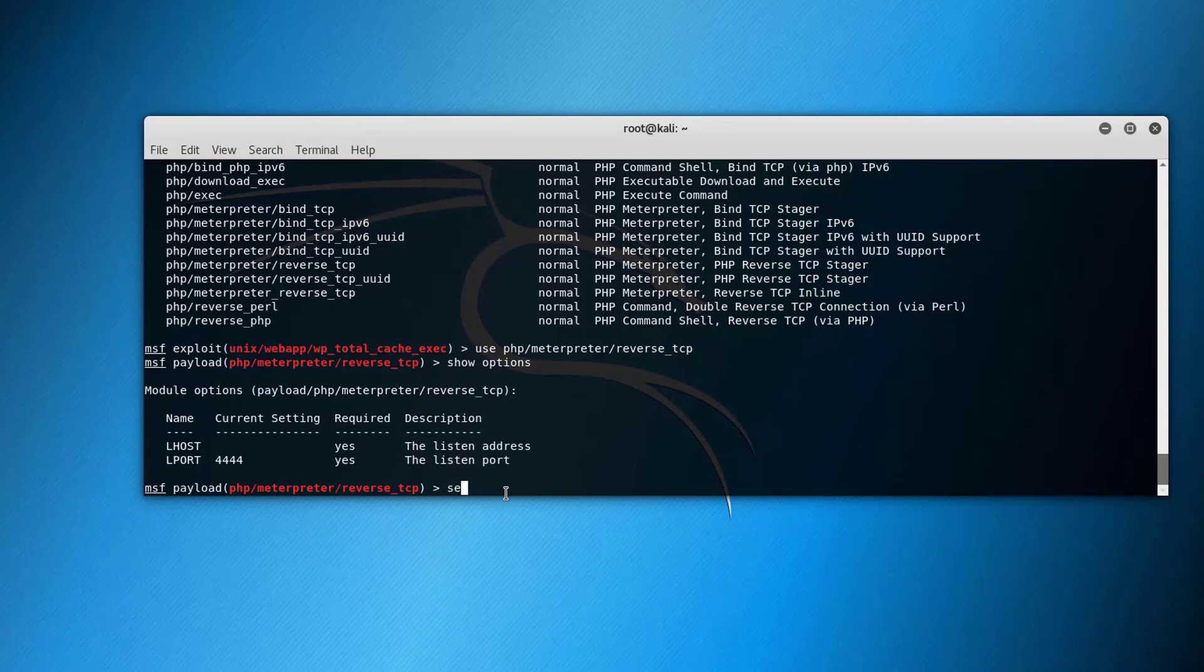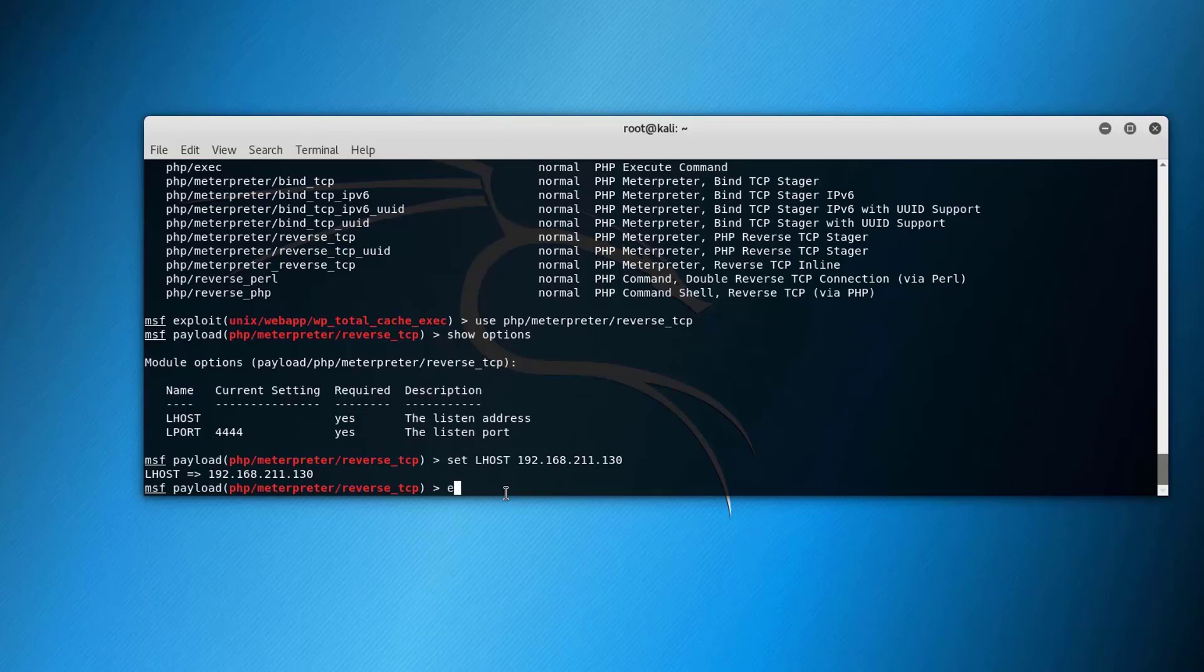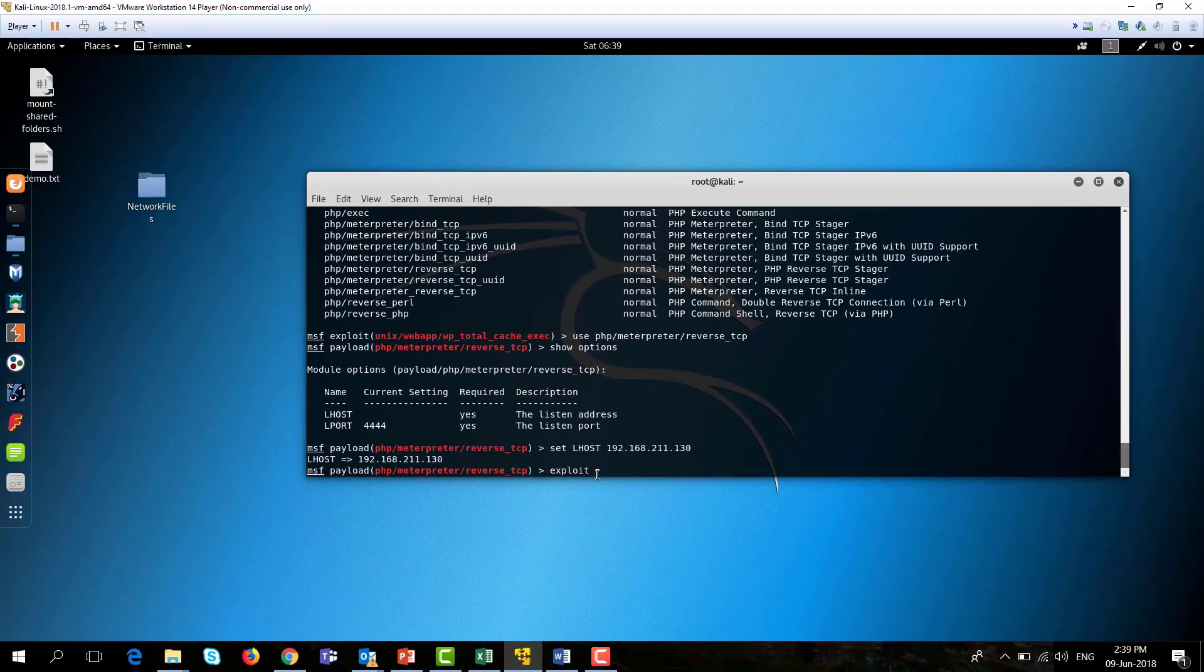You can as well set localhost IP and the local port. If we use set LHOST I'm setting the localhost IP to my IP .130 and here we go. After you do all the settings of these options in the module and in the payload you just press run exploit and the attack will be invoked.